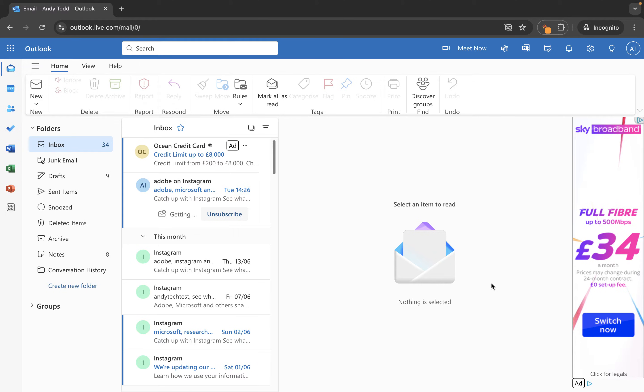There are a couple of different uses for automatic replies but essentially they are sent automatically during a defined period or indefinitely to the person who is emailing you. So let's take a look at how to set one up.